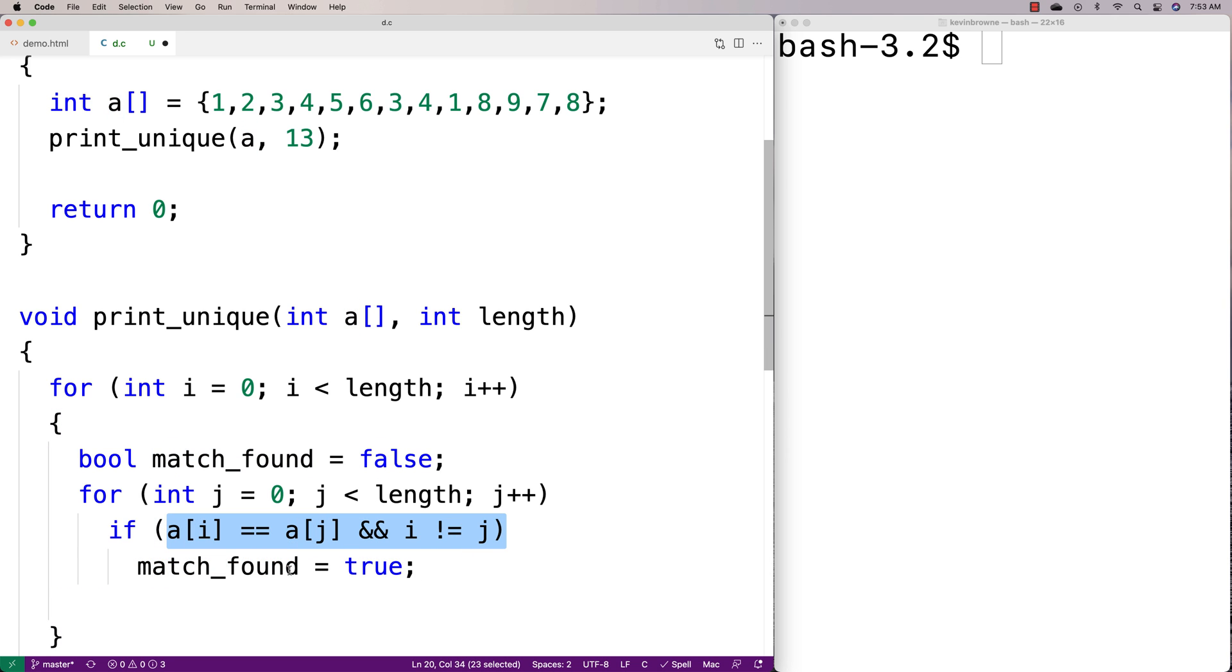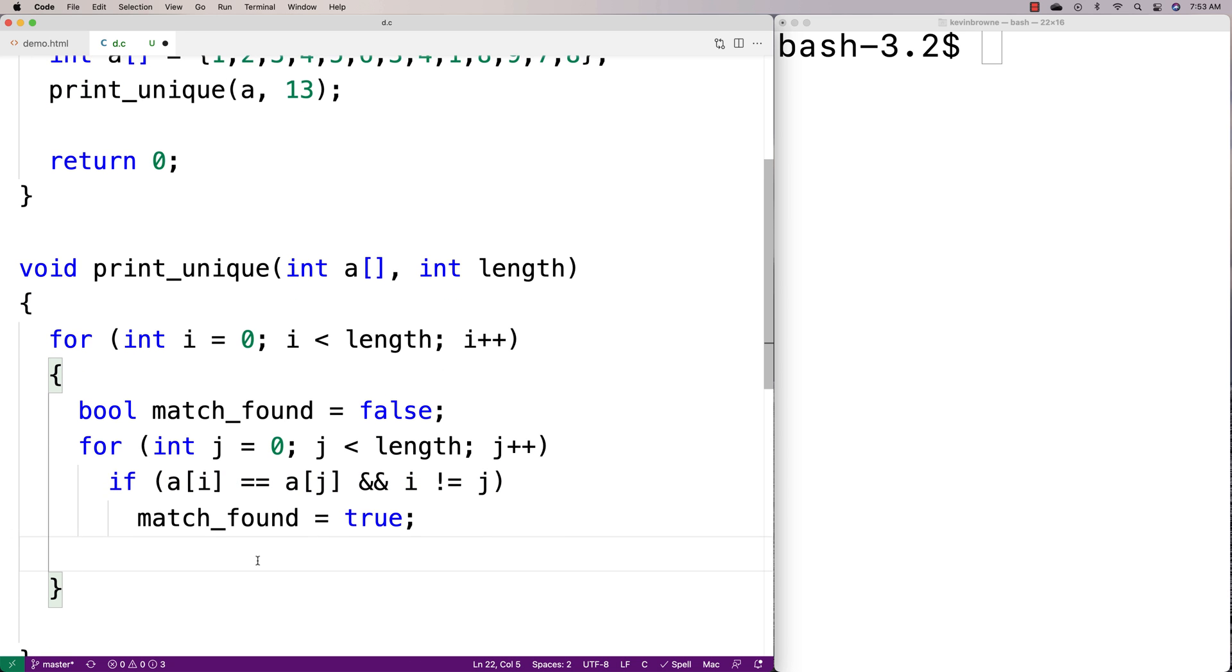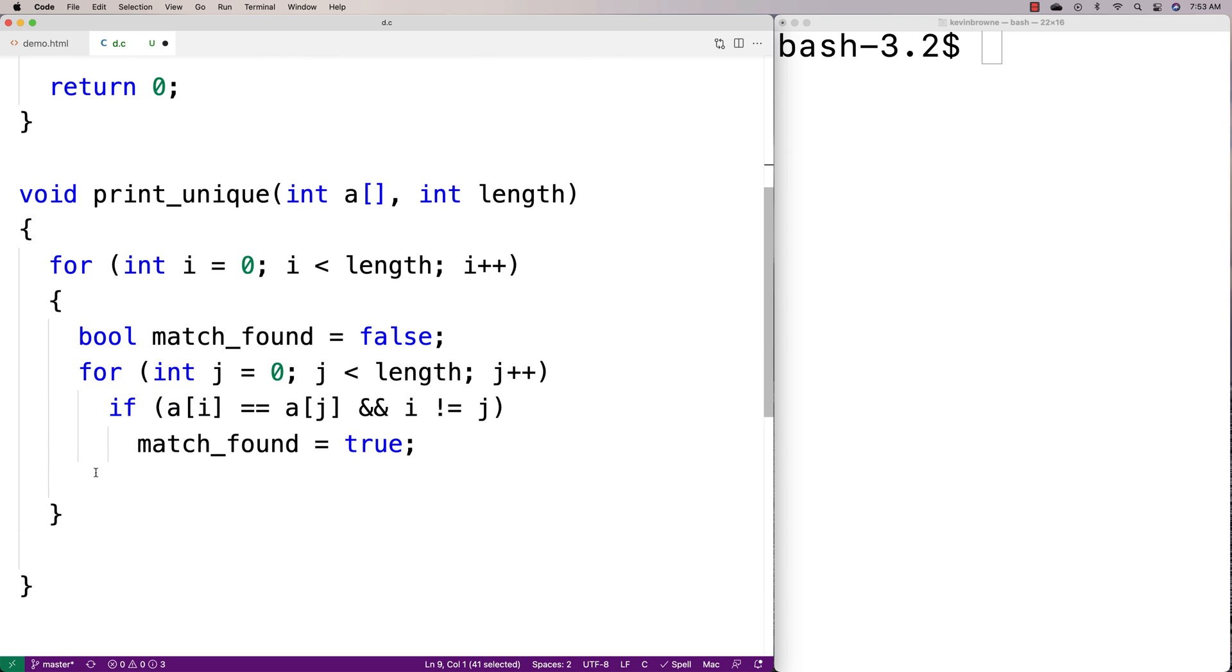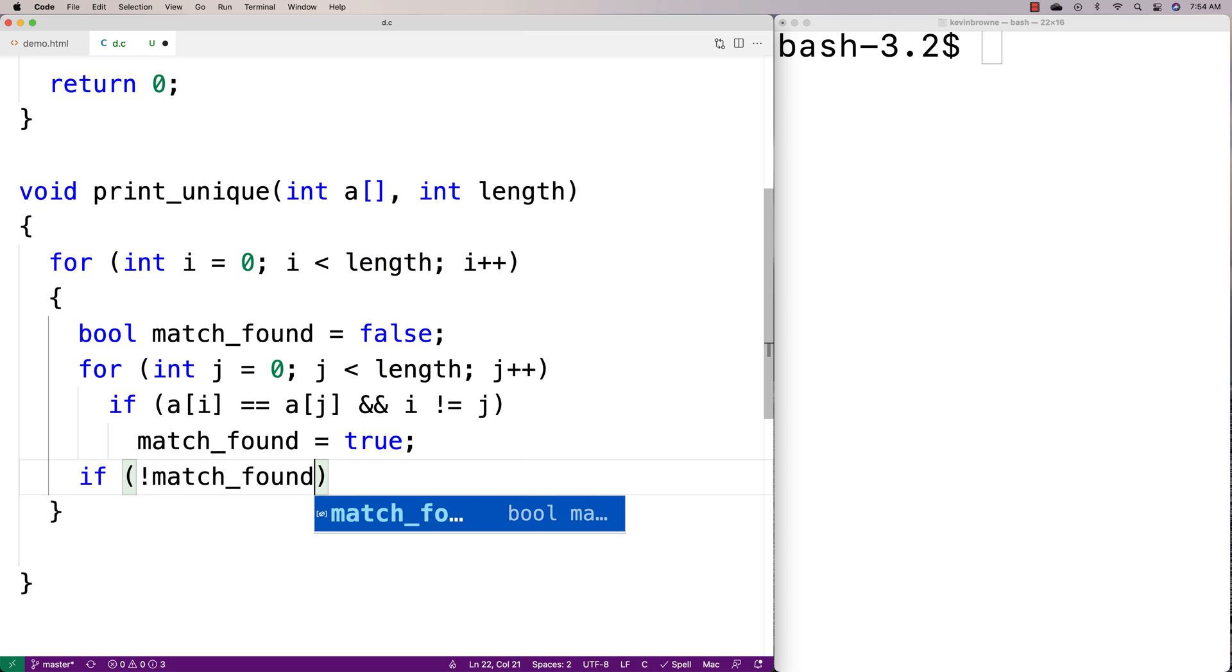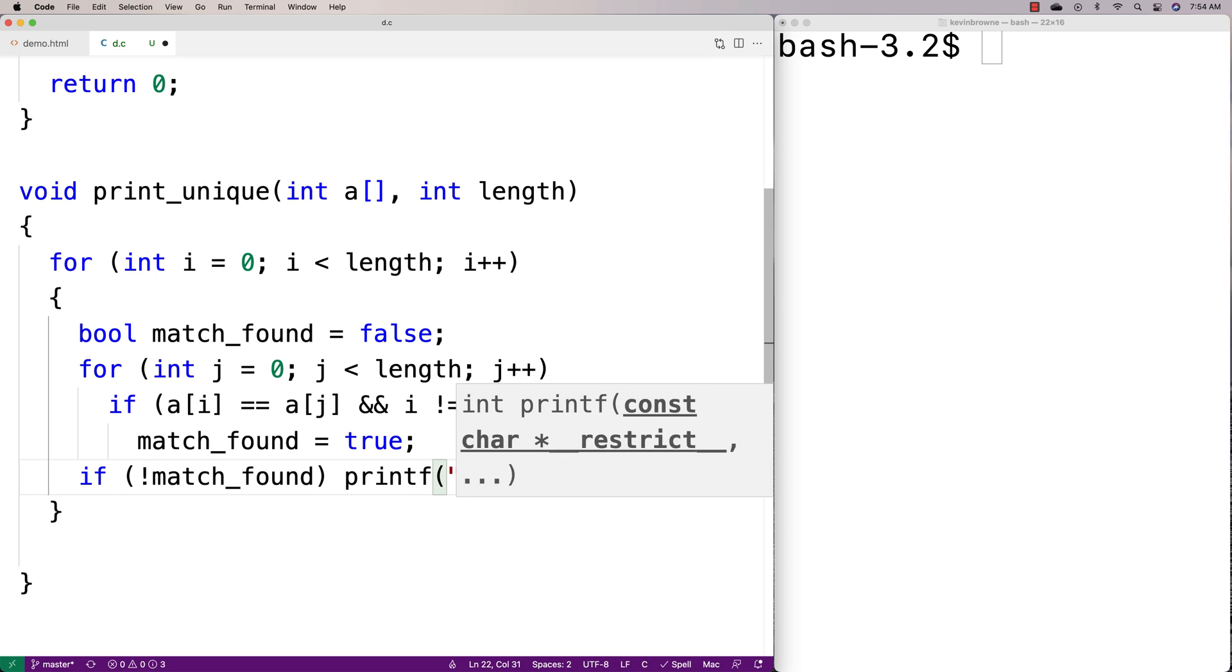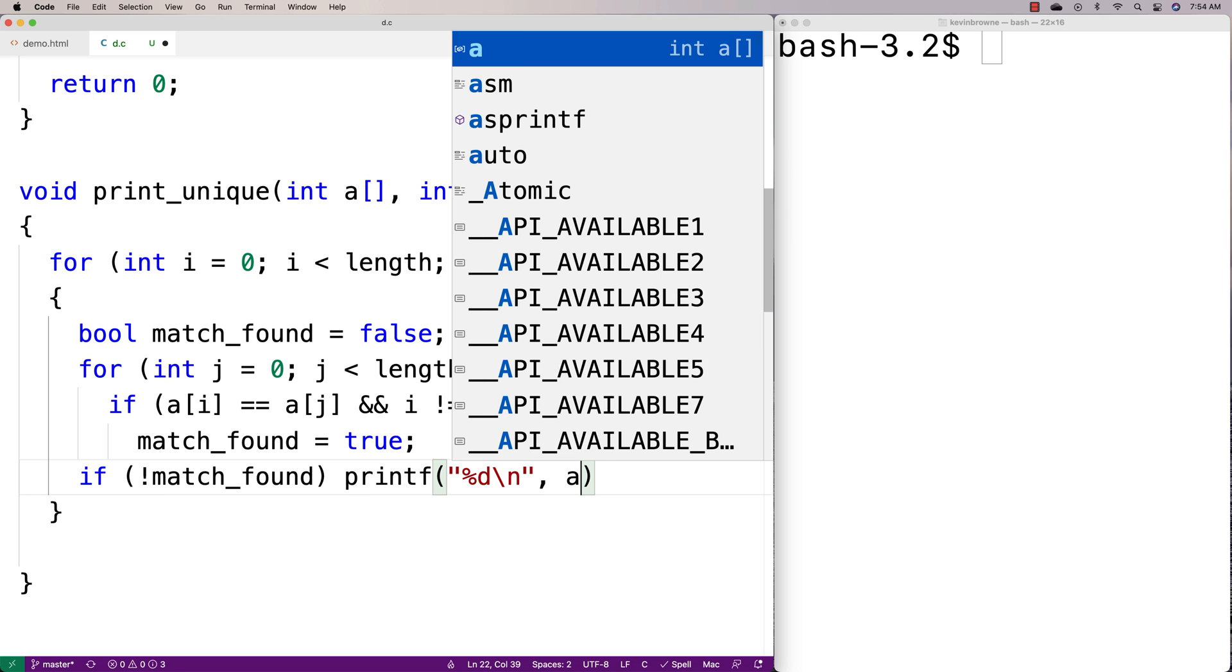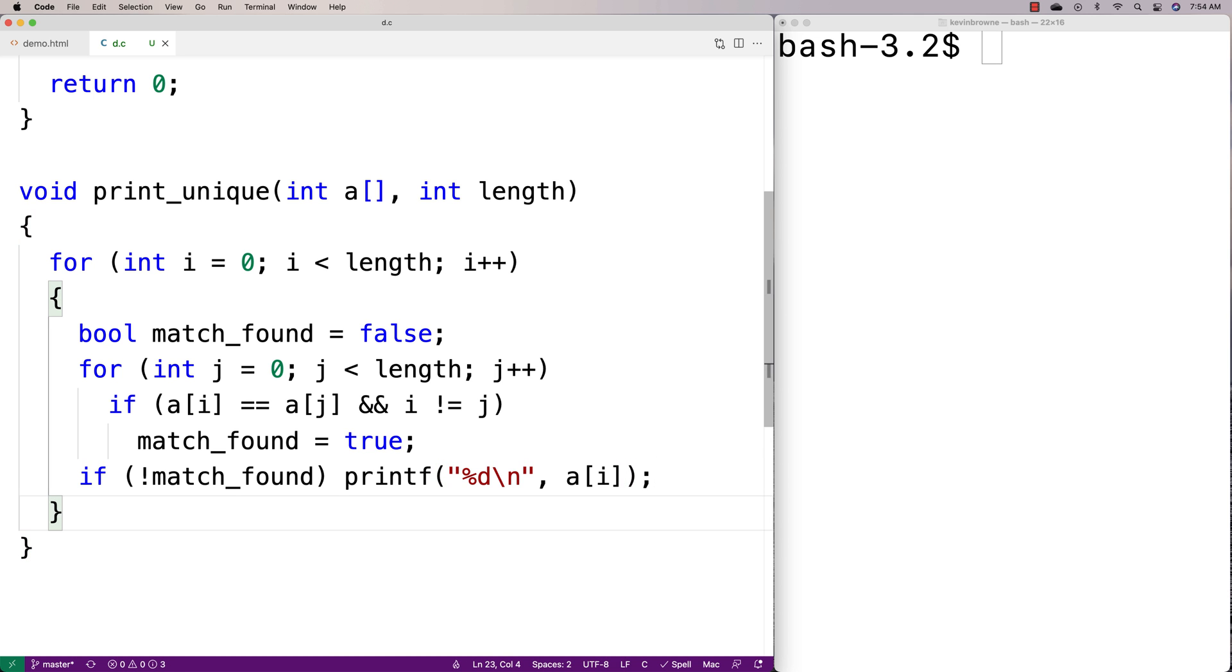If match_found is false at that point, we're going to print out the element because we know that it's unique. We'll say here if not match_found, printf, and we'll say printf a at i. We'll say %d slash n output a at i. We'll just output all of them on a new line. That should really be it then for the function.